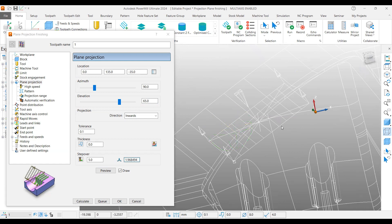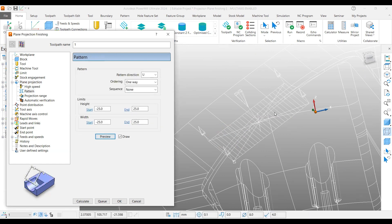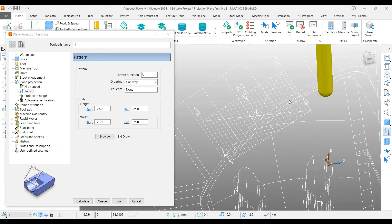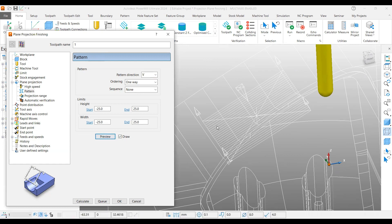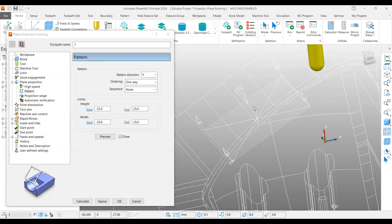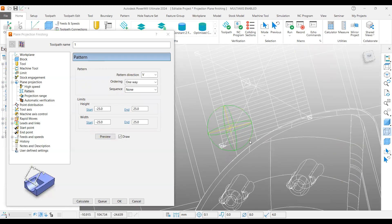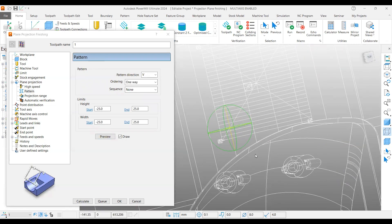You can give the step over. In the pattern, if you preview, you can see it is running this direction. If you want, you can have it the same or you can change to V. Preview—it's going this way. If you want to change one way, two way, two way joint, anything here. You can say preview action. So if everything's okay, this is the area we are going to cover.